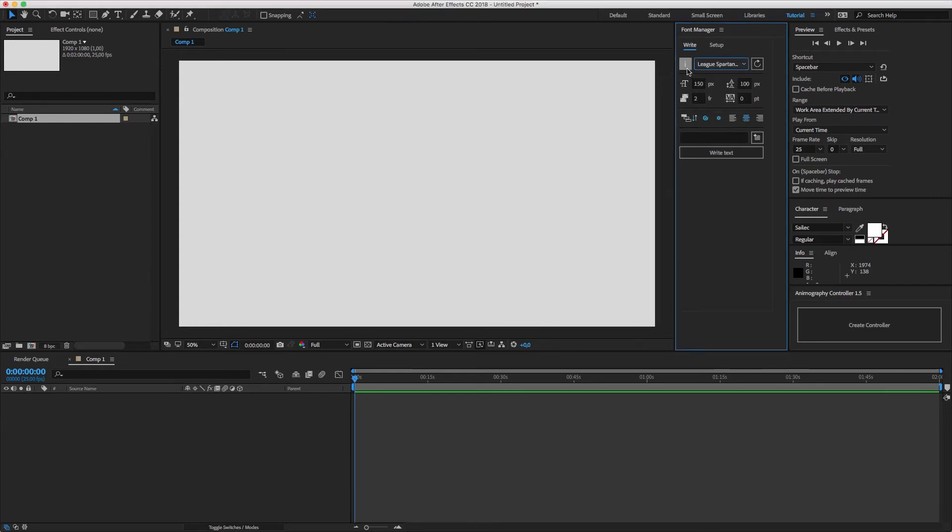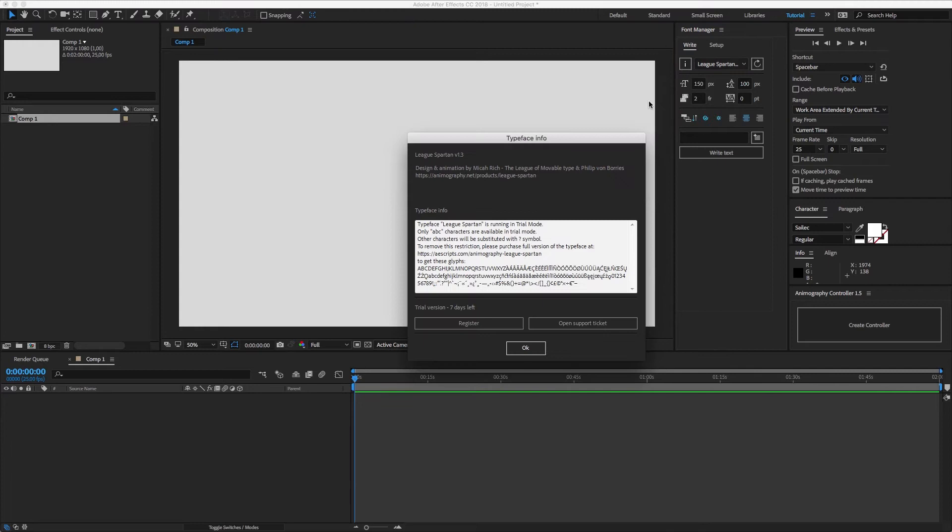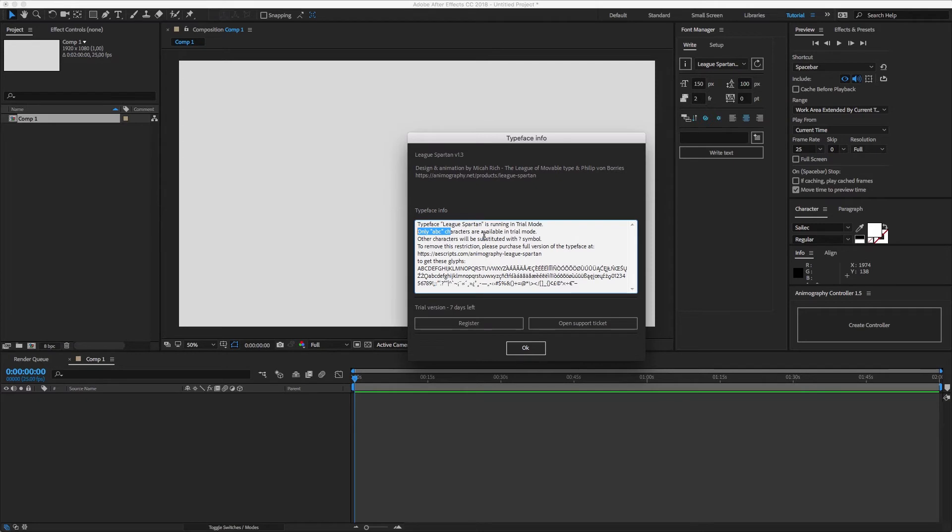You can find the typeface details by clicking the info button below the typeface name and register the typeface from the same window. In trial mode you have only a few characters available, and all other characters will be replaced with question marks or another symbol.